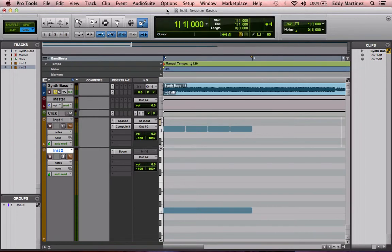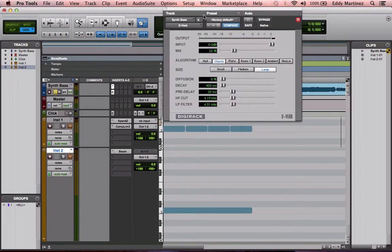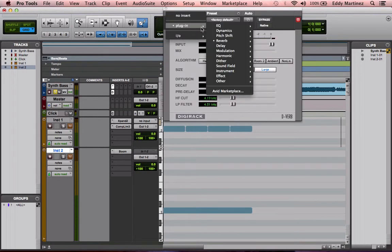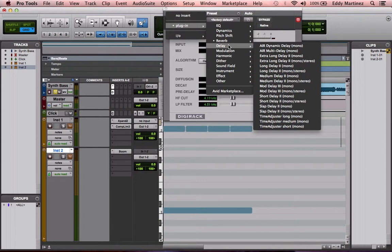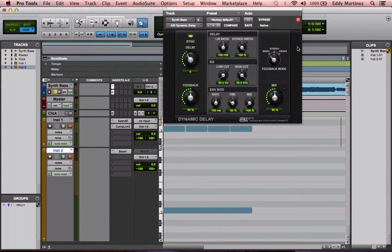Let's go ahead and try another effect here — explore another one. We're going to actually take a look at delay. I'm going to open up the AIR Dynamic Delay. Alright, cool — this one's a little bit simpler to understand.